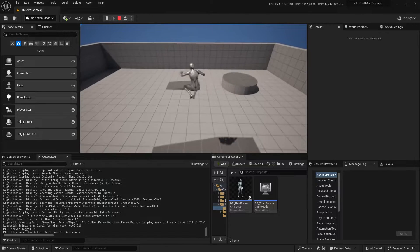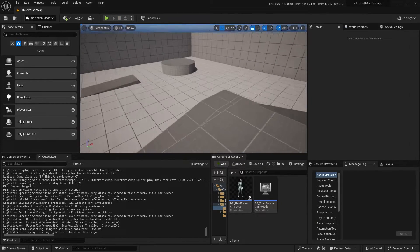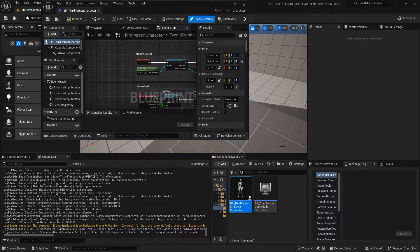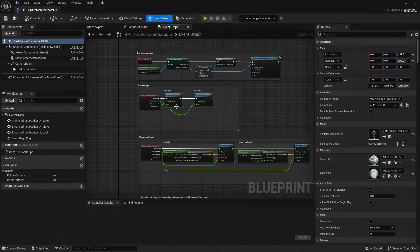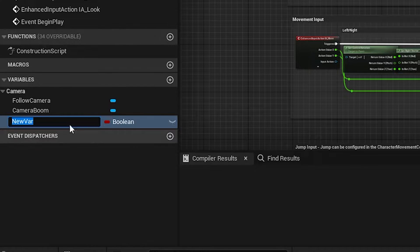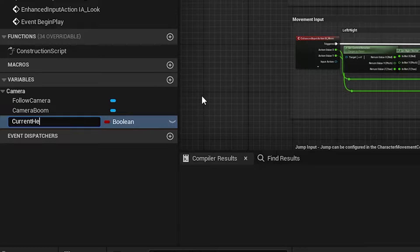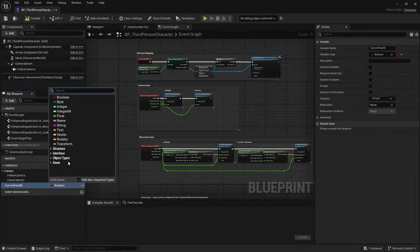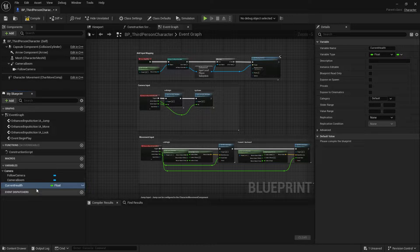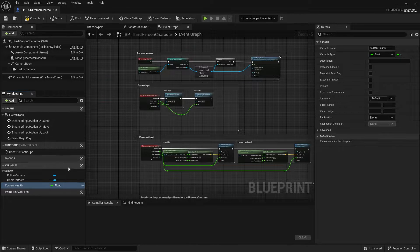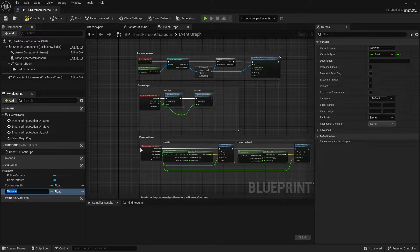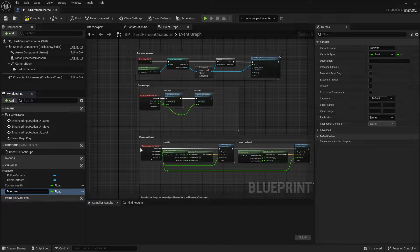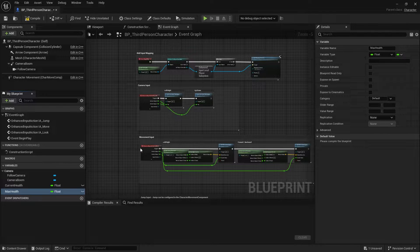So the first thing that we have to do is create a variable inside our third-person character. Just click the little plus icon here and let's name it current health. And set the type of this one to float, or you can also do integer, but let's do float. Create another one, let's call it max health.